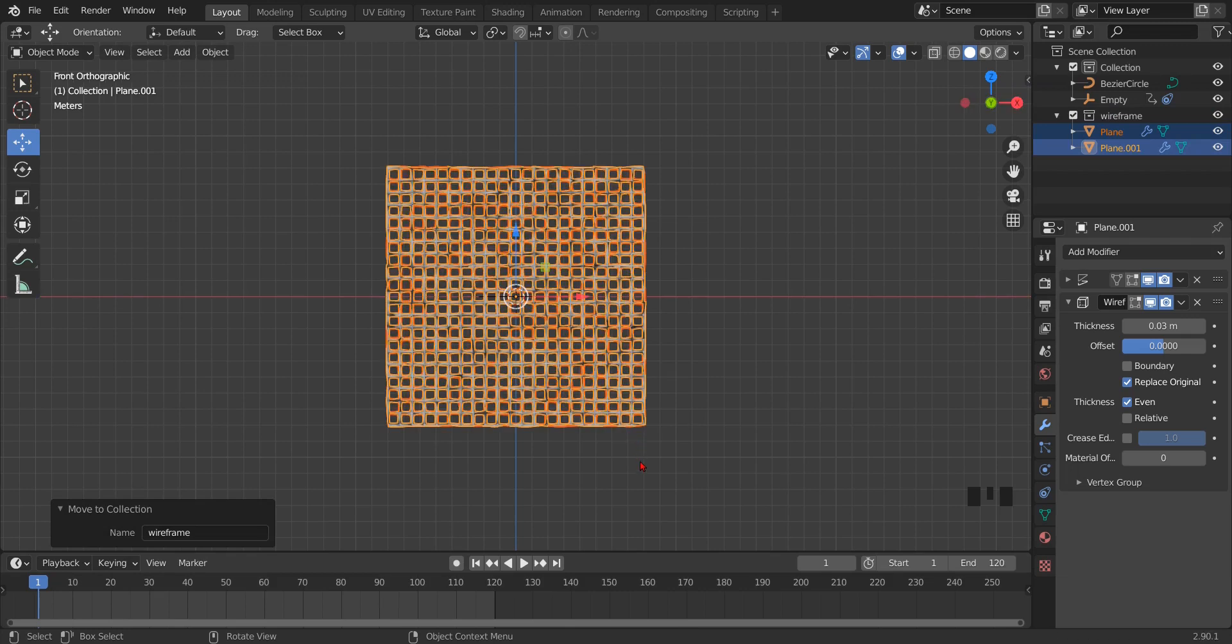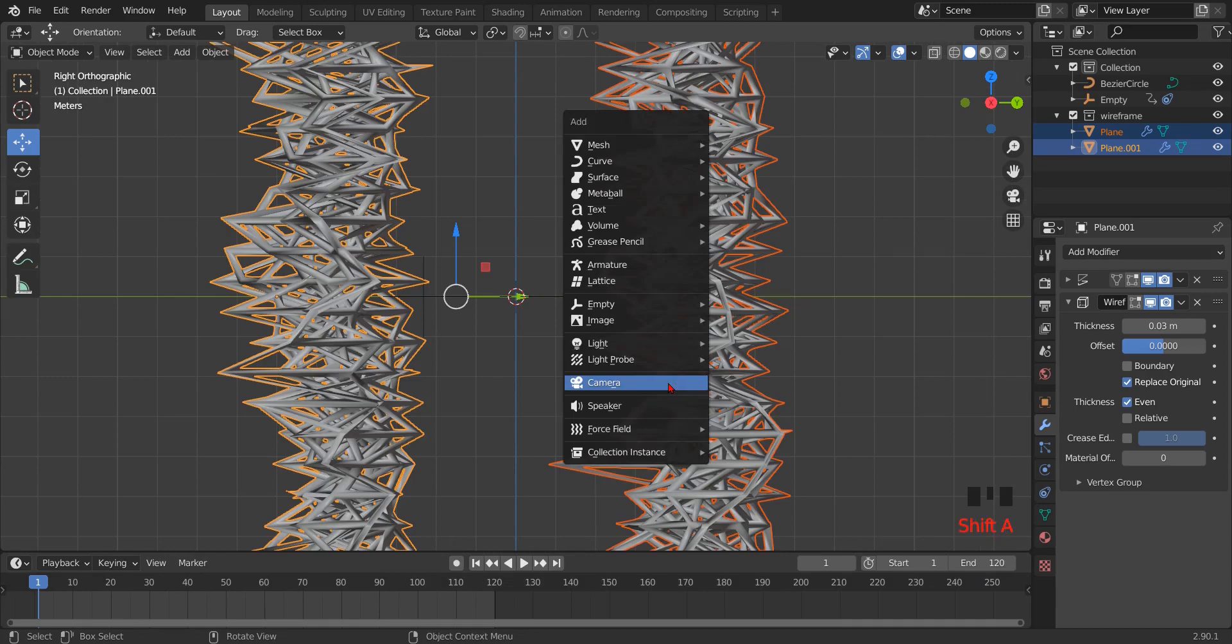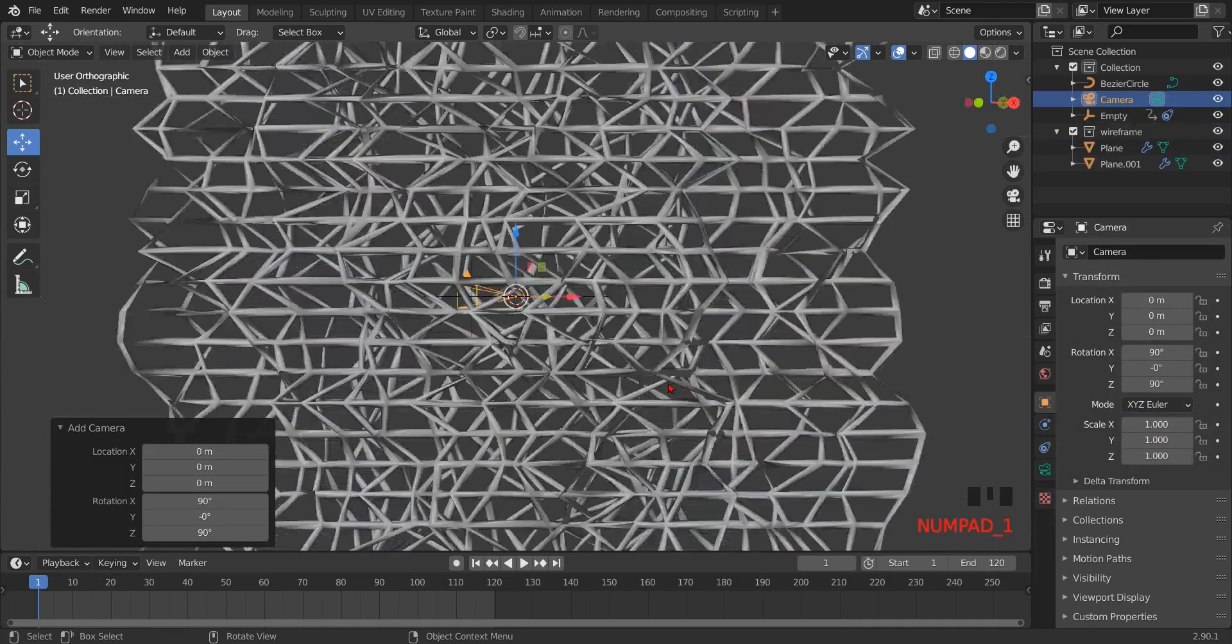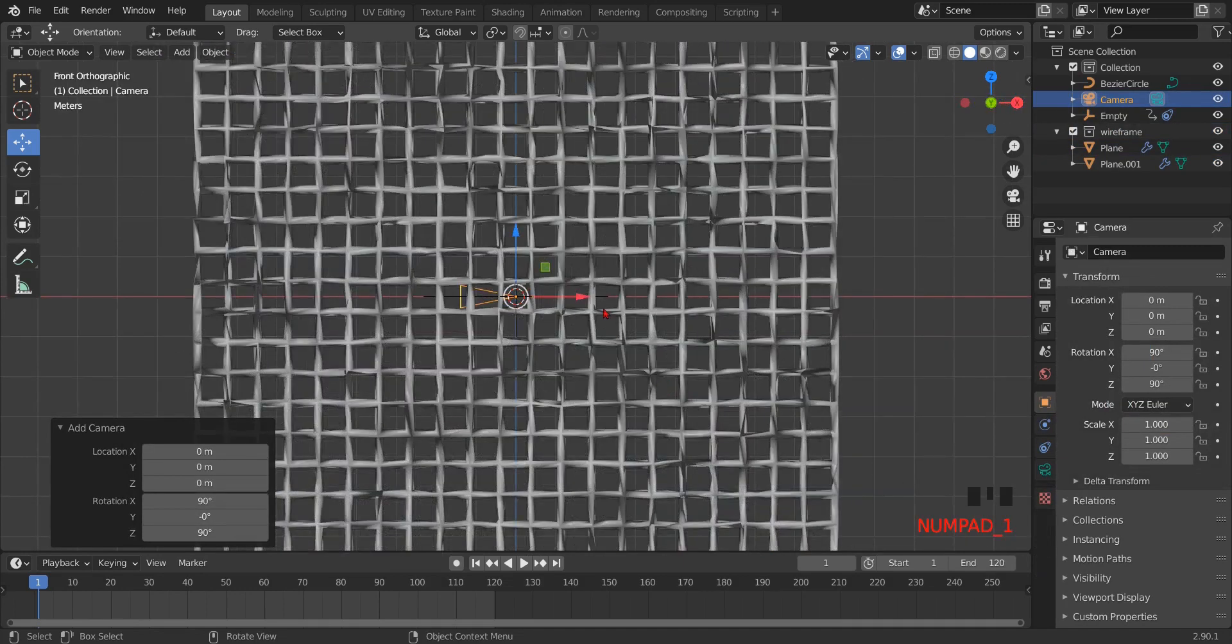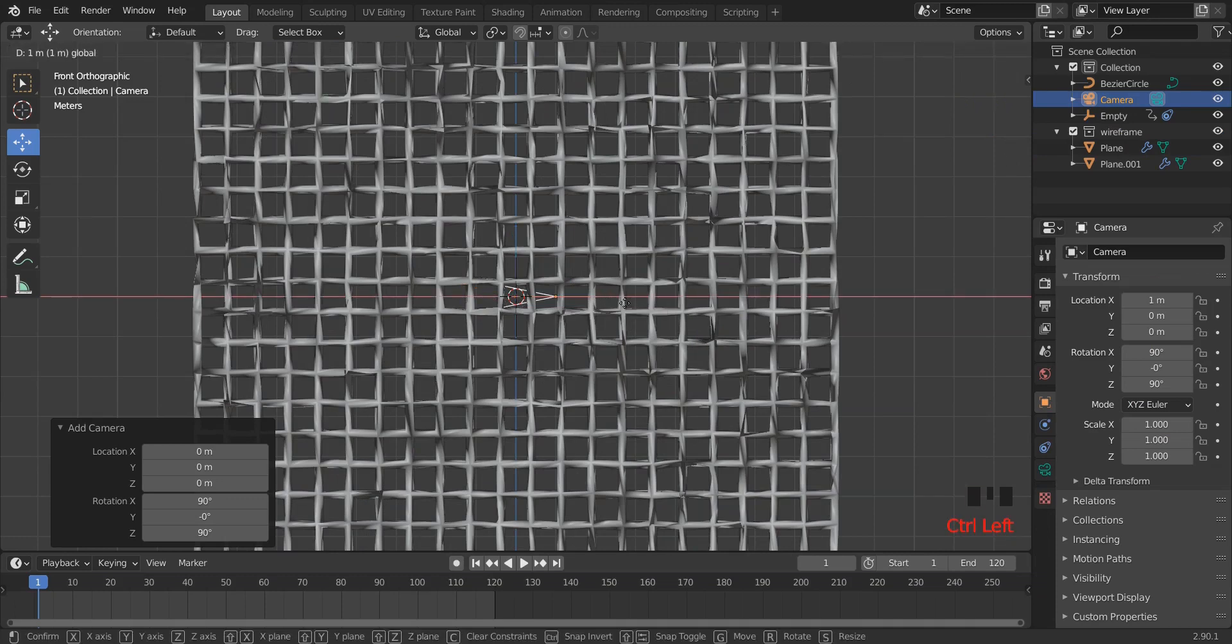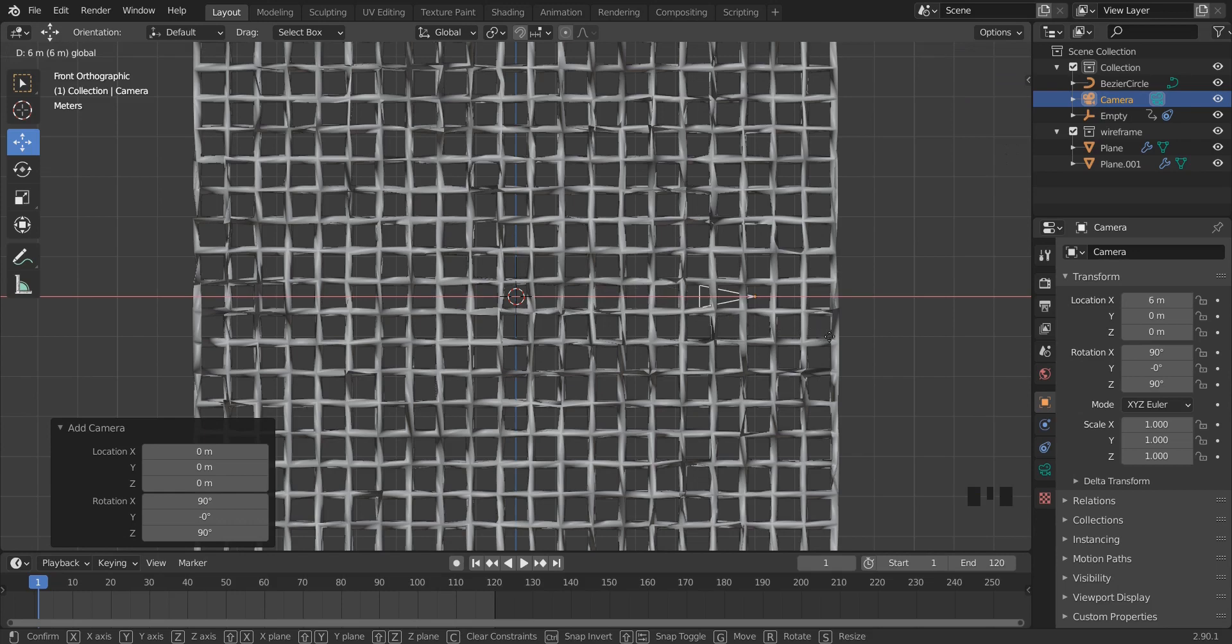Press num key 3 and add a camera by pressing shift A being in the front view. Now press num key 1 and drag the camera to the edge of the plane.